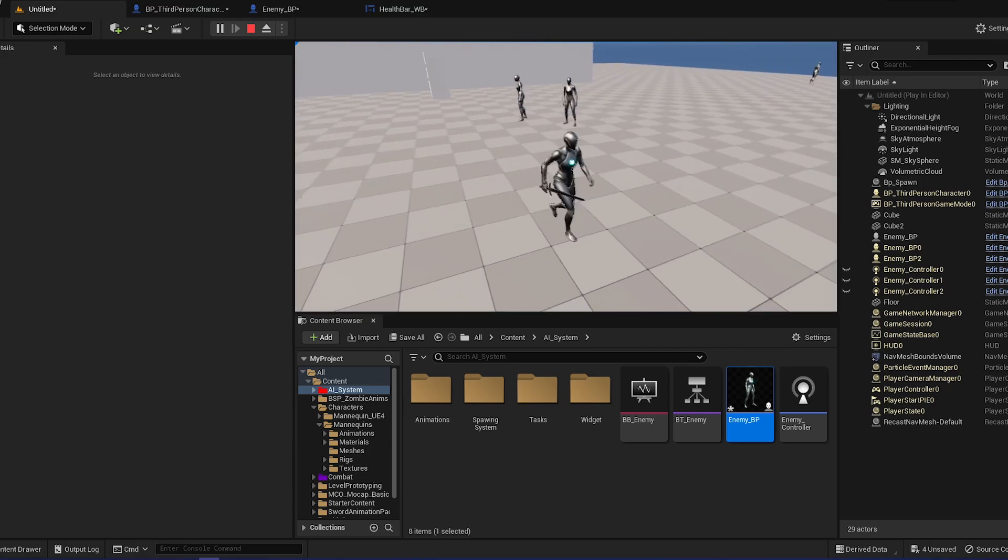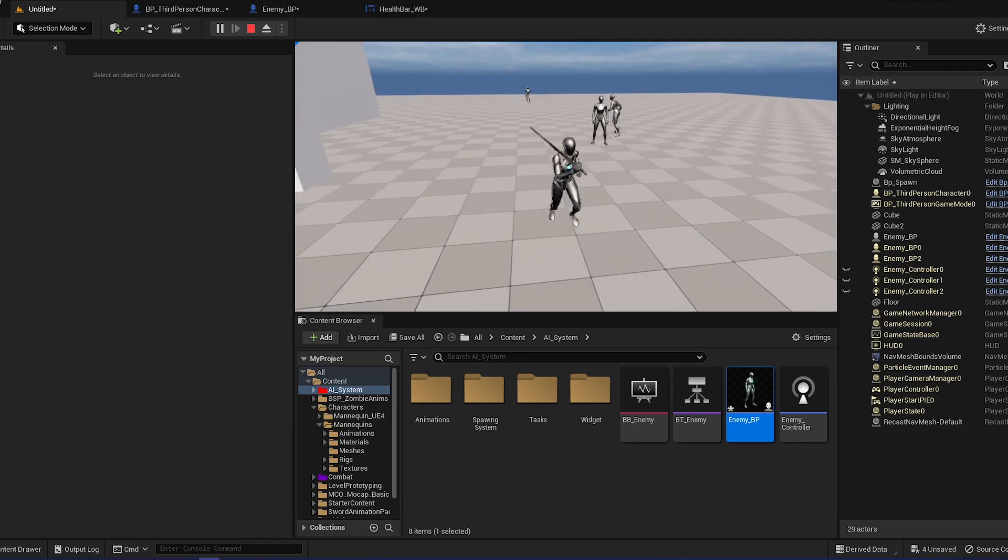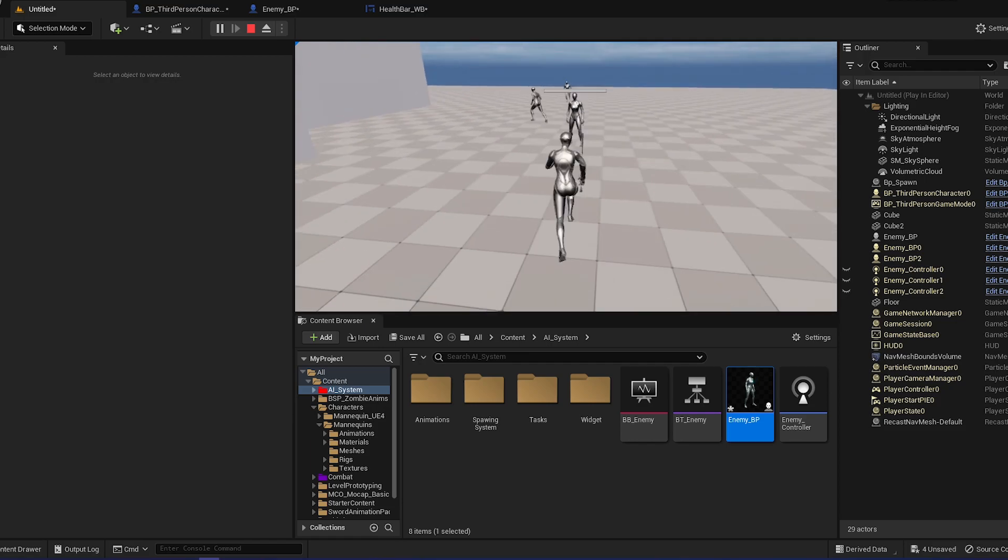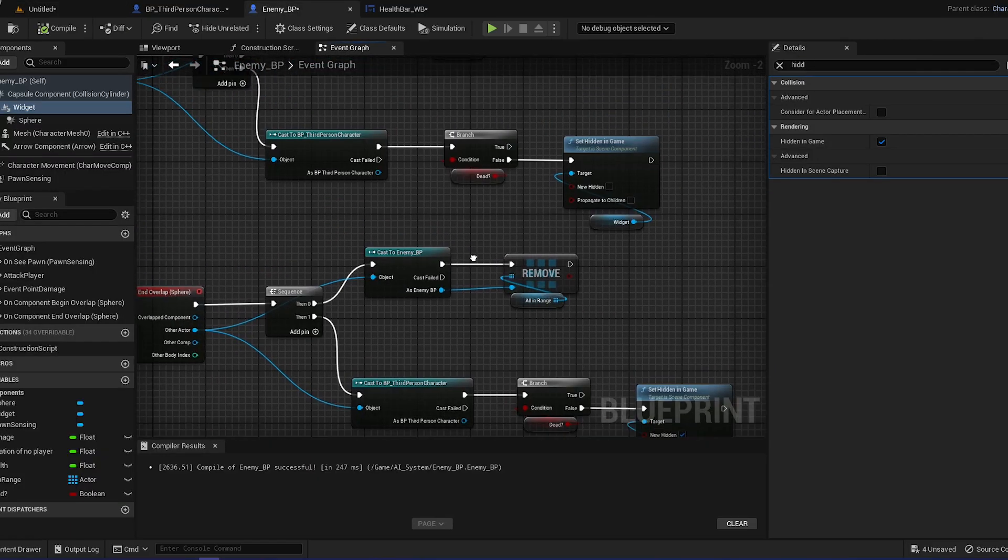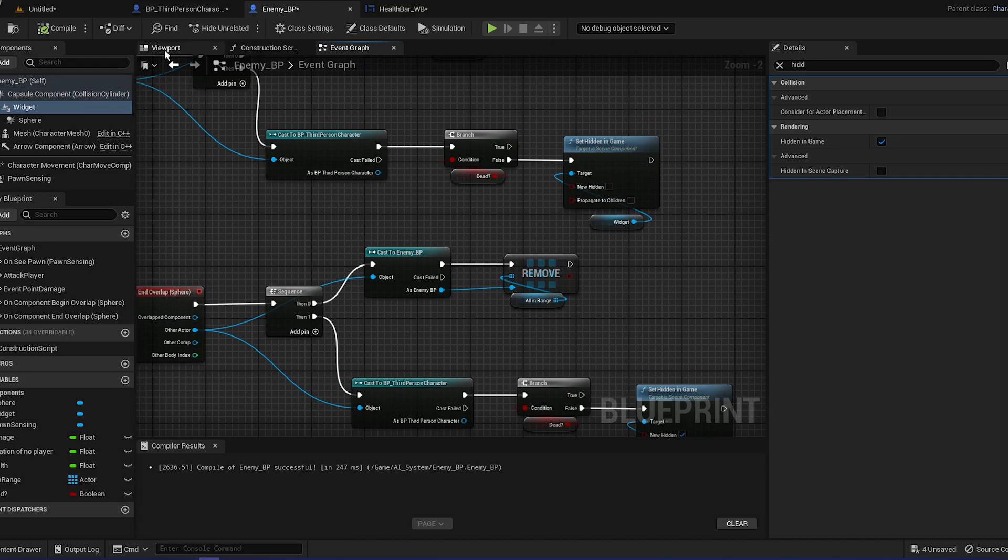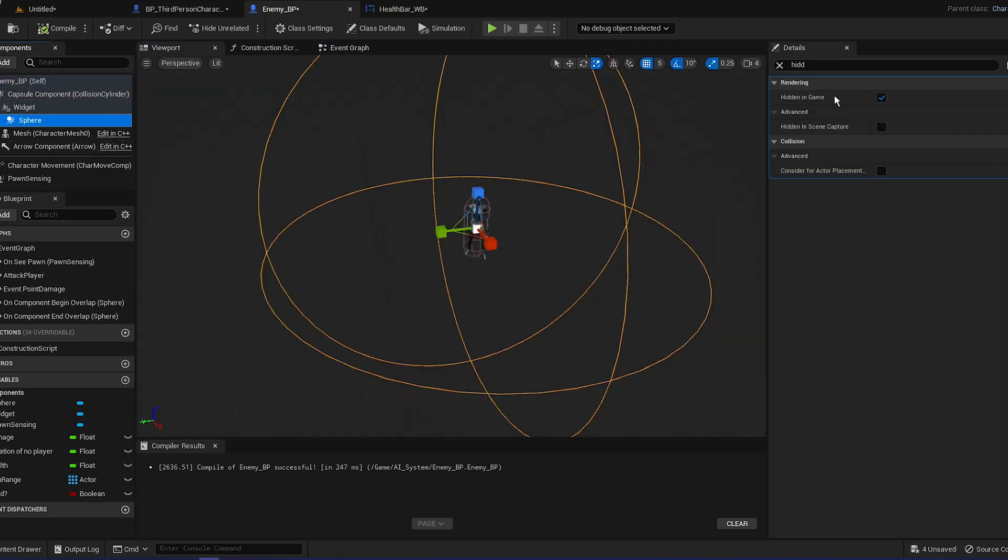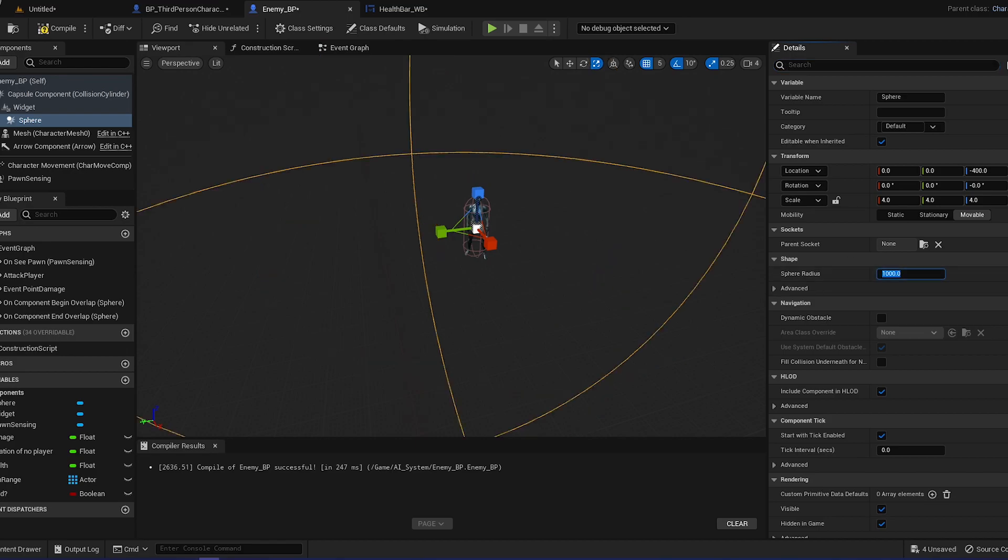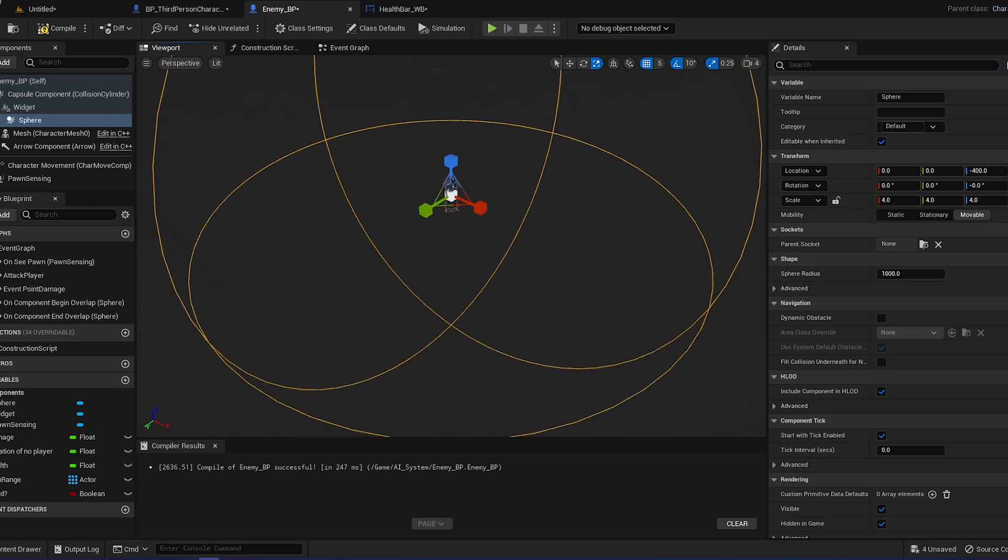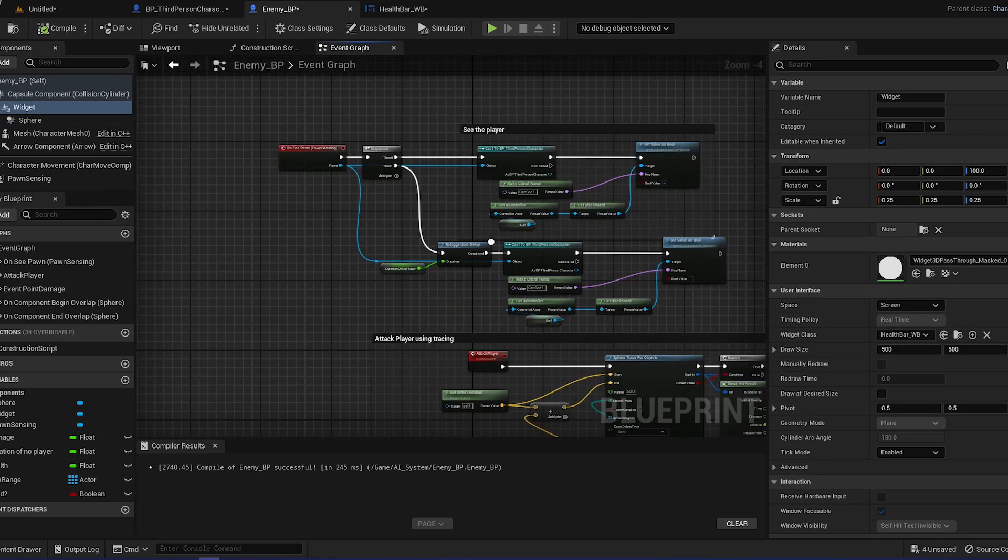Now if we play, we fell, okay. Whenever we get into range you can see we can see the health bar, and when we leave it's going to basically hide the health bar. That is basically done. You can make the range bigger by going to sphere and going to the sphere radius.